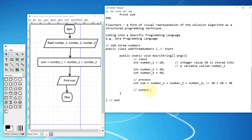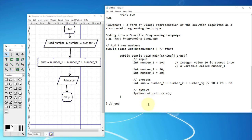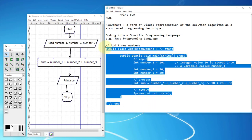Now we focus on output. Java has specific syntax: 'System.out' is the part of the system dealing with the output device, and 'print' is the method name. We put the variable inside parentheses: System.out.print(sum). That's the end of the program.